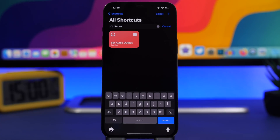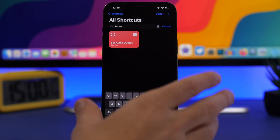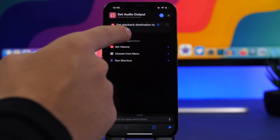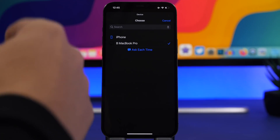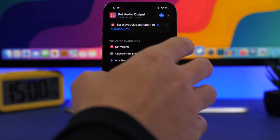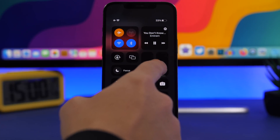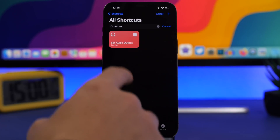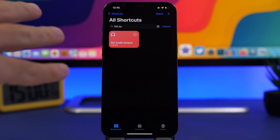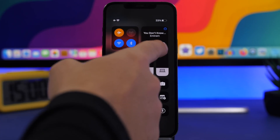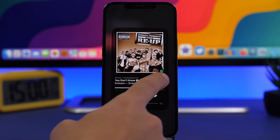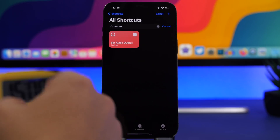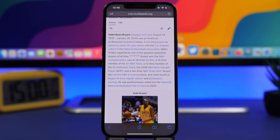The next shortcut is Set Audio Output. This allows you to quickly play music from your iPhone to another device. Install the shortcut, tap the three dots, and choose your device — for example, a MacBook Pro. While music is playing on your iPhone, simply run the shortcut and it will automatically start playing on your Mac. As easy as that — moving music from iPhone to Mac with just one tap.